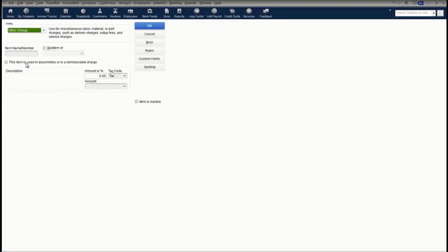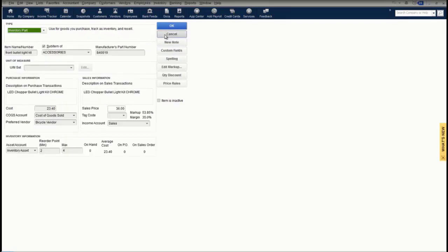You can then create a cost and the expense account. You can create an other charge item for things like delivery charges or setup fees, and again, if you need to use the item in assemblies, you will need to check the box to dictate a cost and associate an expense account. You can also create subtotal, group, discount items along with payment items, sales tax items, and sales tax groups.